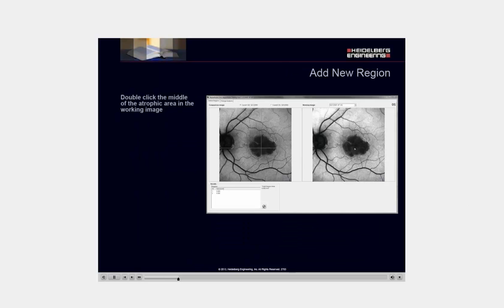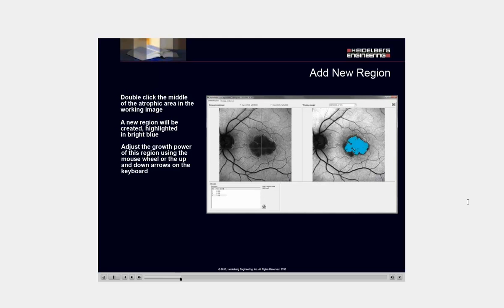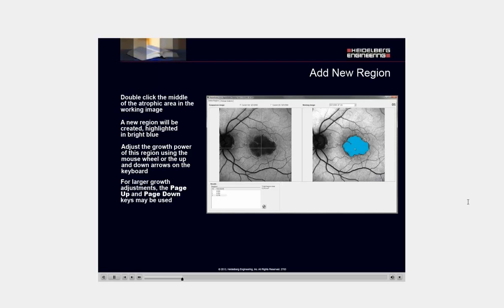Double-click the middle of the atrophic area of the working image. This will create a new region, highlighted in bright blue. Adjust the growth power using the mouse wheel or the up and down arrows on the keyboard. For larger adjustments, the page up and page down keys may be used.